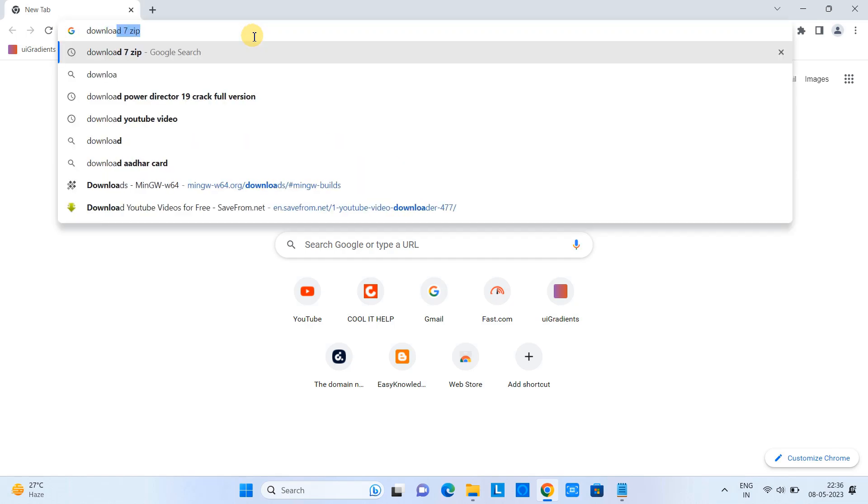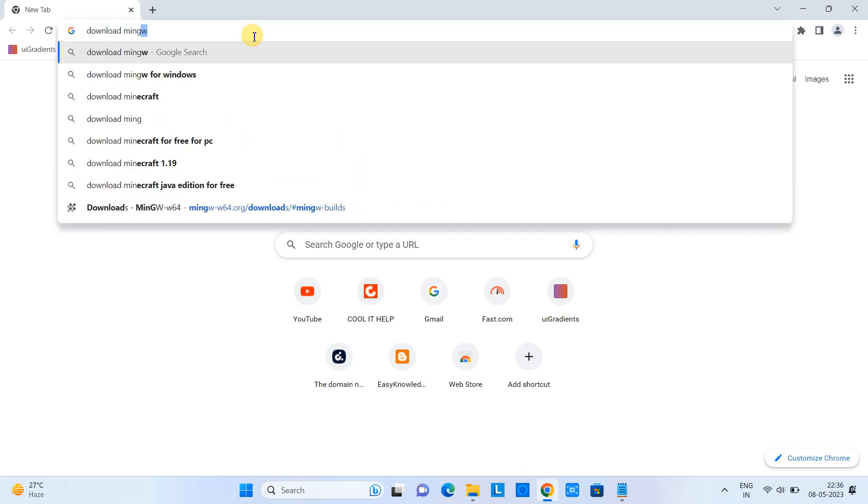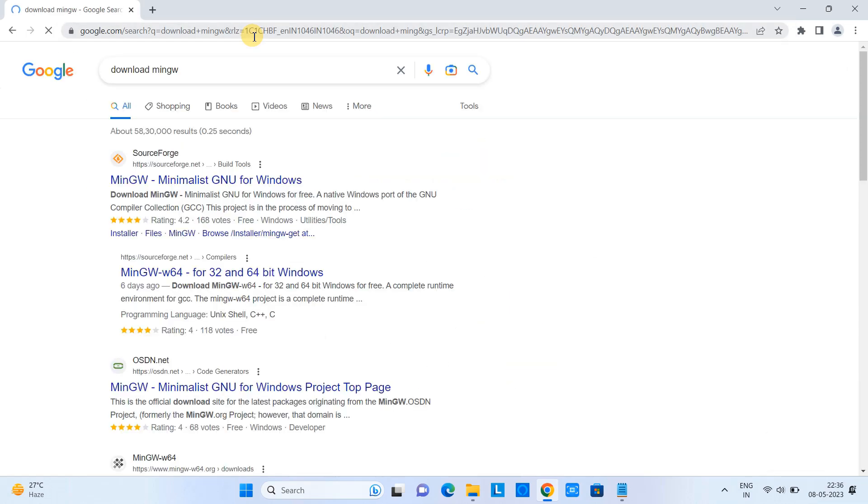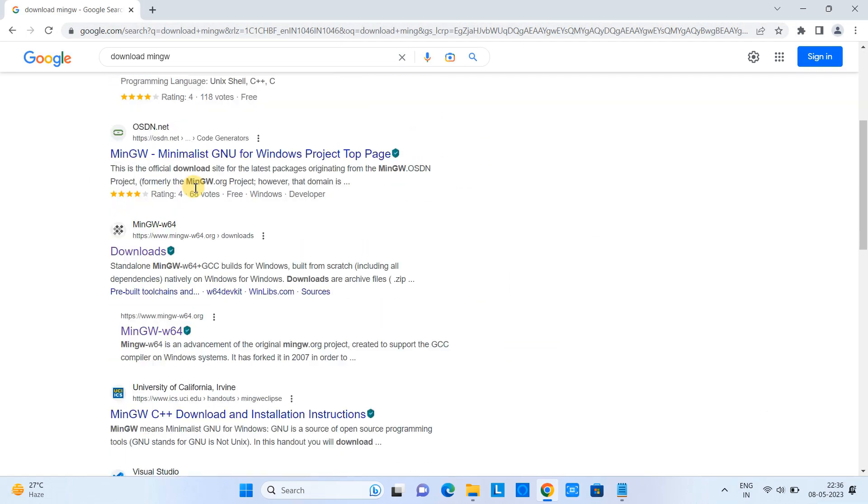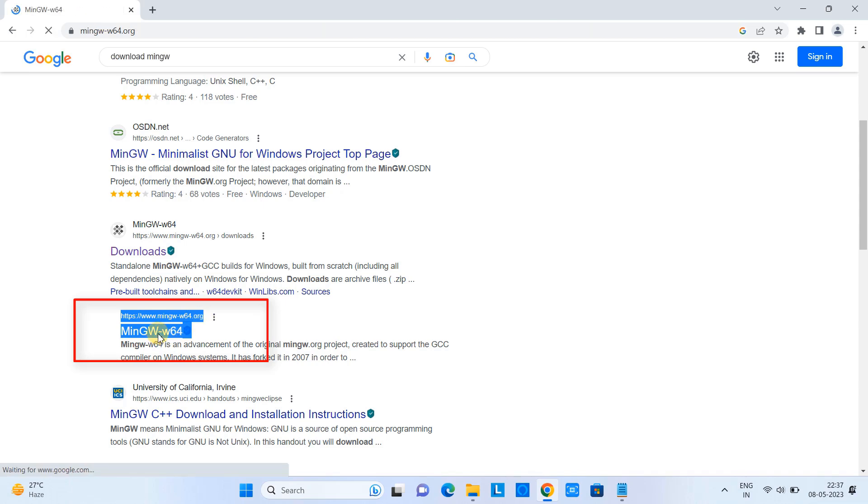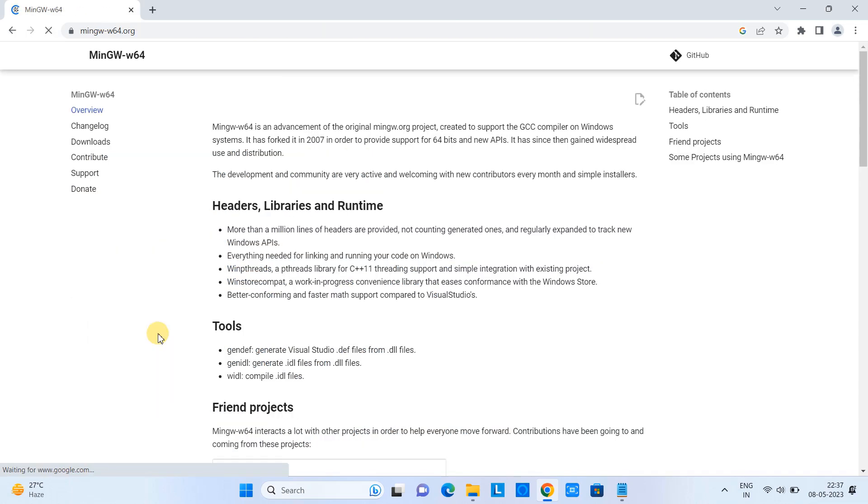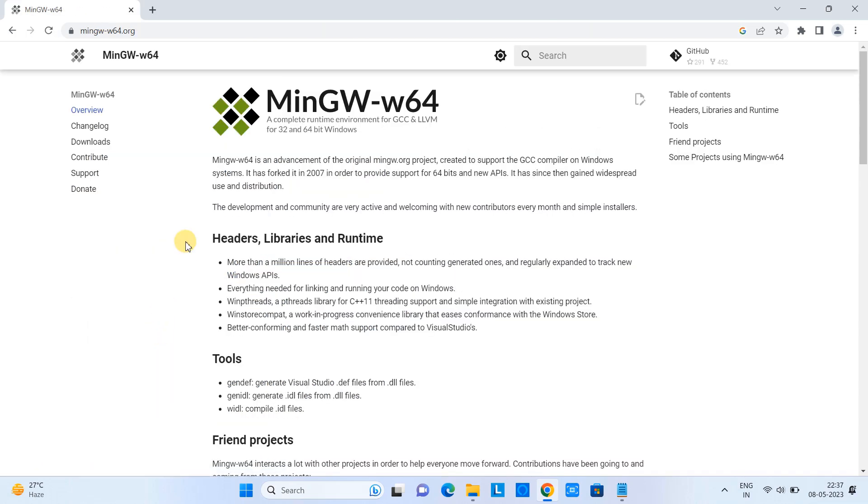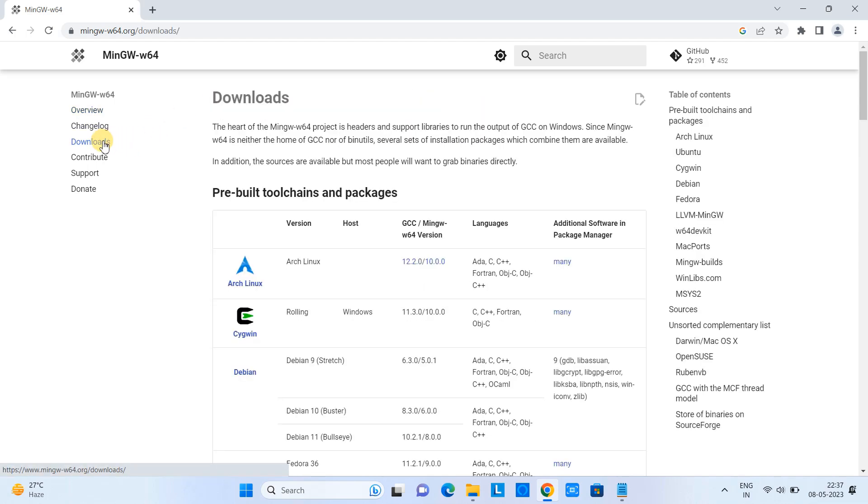First, open your favorite browser and type 'download MinGW', press enter and you will see some results. Scroll down a little bit and come to www.mingw-w64.org, click on it and you will see this kind of page.